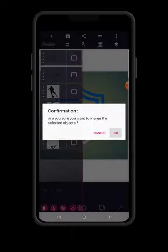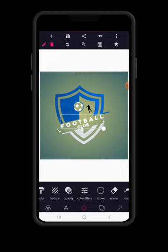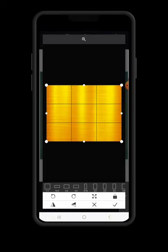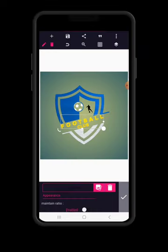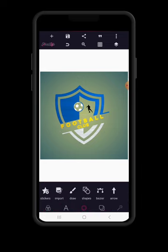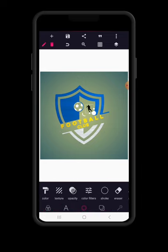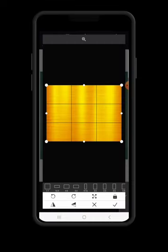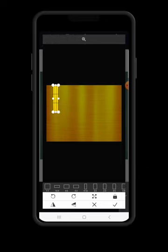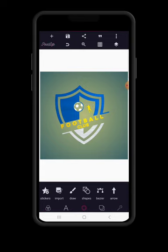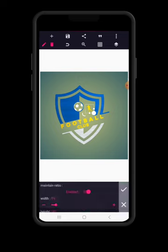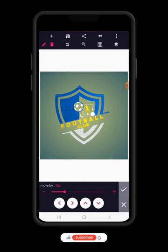Give the texts a bright golden texture and enable maintain ratio. Then click on the ball icon and give it the same gold texture as well. You can increase the size further and bring it closer to the ball element.